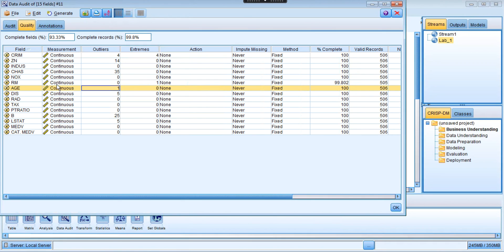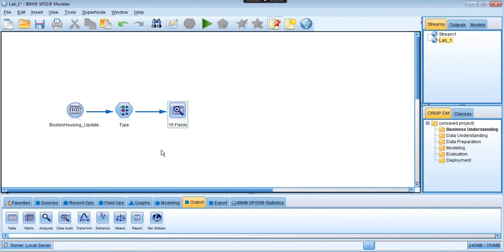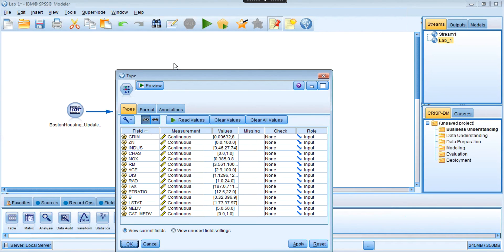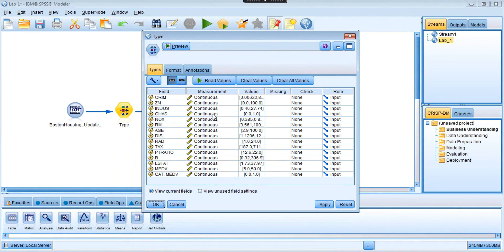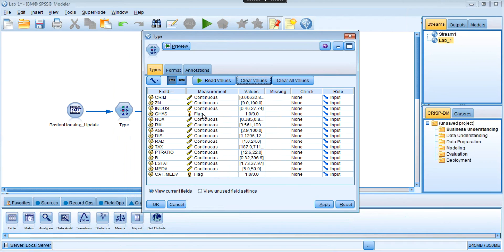So the first thing we need to do is - the type of the charge variable and the cat_method variable have not been correctly identified. So we need to change that type to the correct one. In order to change the type of the variable to its correct type, we're going to go to the type node and double click. Then we need to change charge to categorical, and cat_method to categorical as well. Now when you change this, it's going to become flag type. Basically flag means categorical with two levels - just 0 and 1. So we change both variables to categorical flag type.